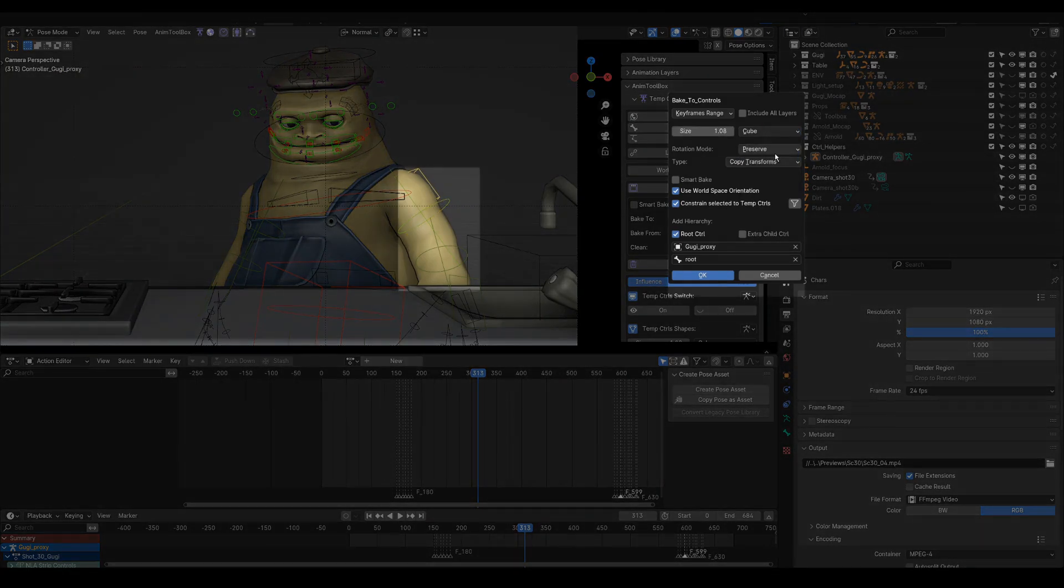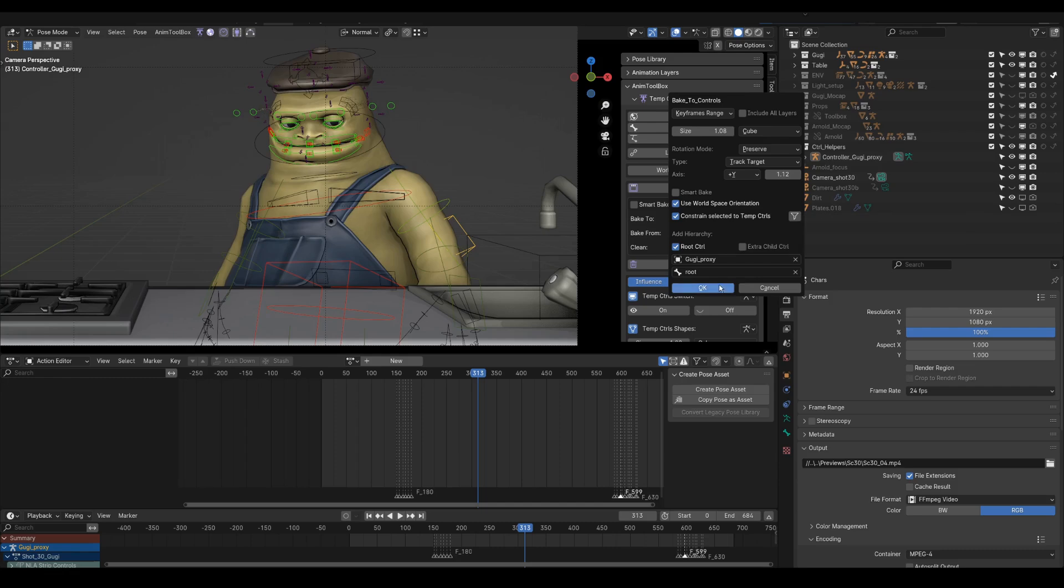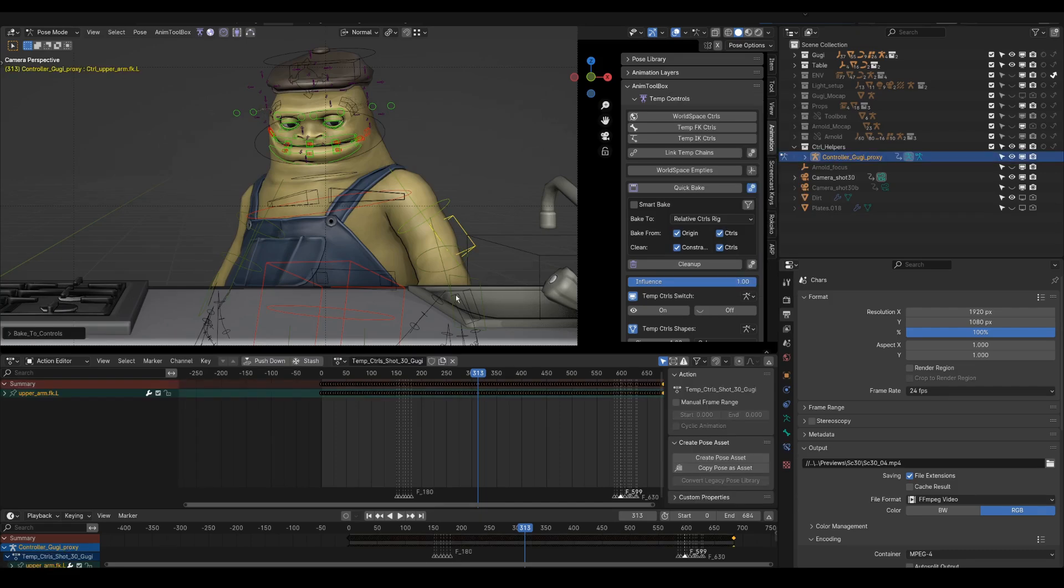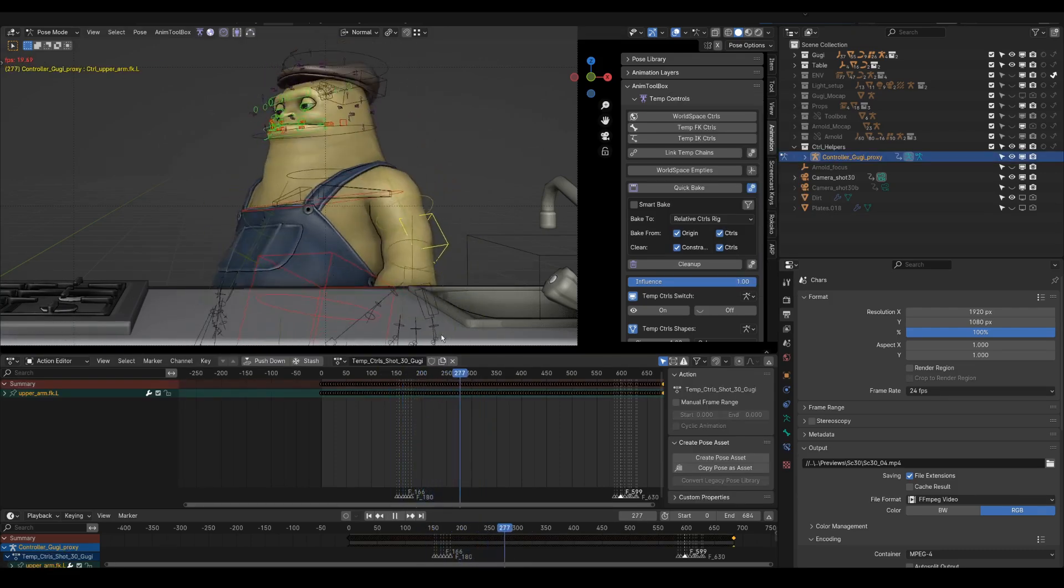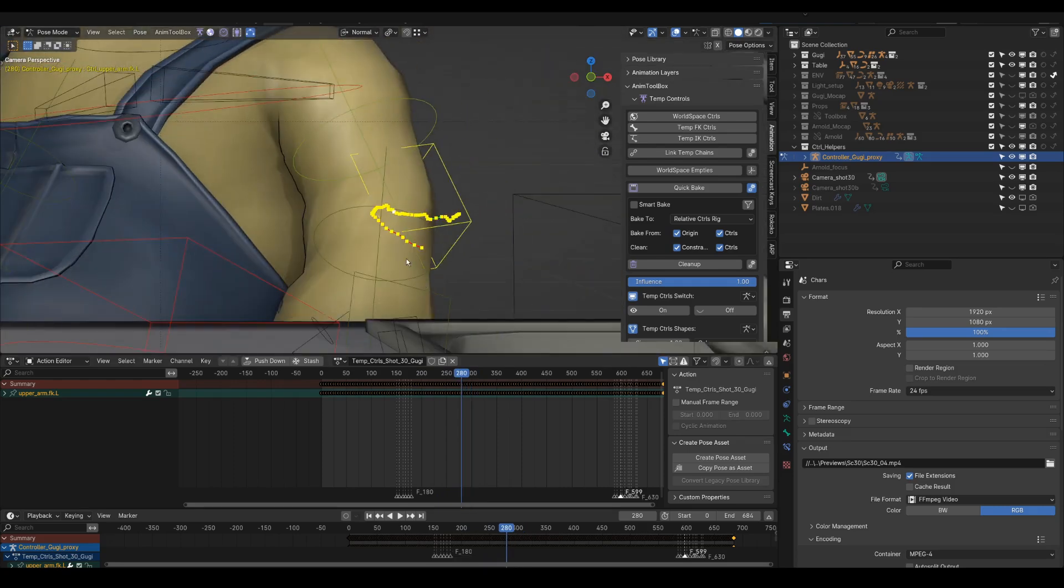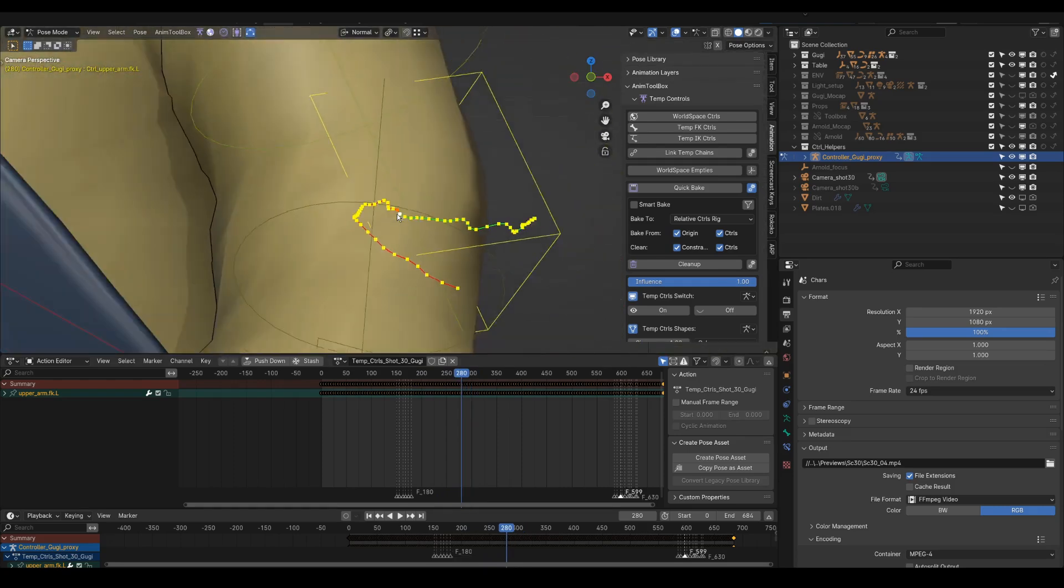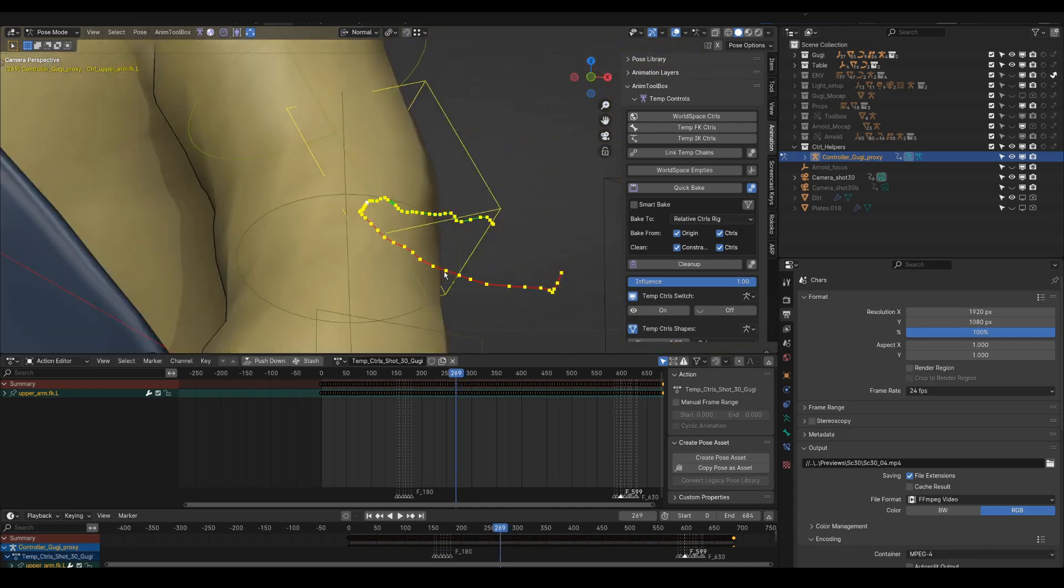So what I could do is create a world space control using the Track Target option. And now I can create the motion path on the target control. And for example clean the jitterness using control mouse click to remove keyframes.